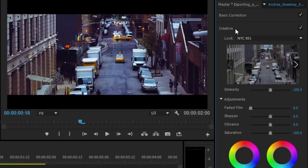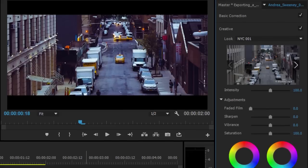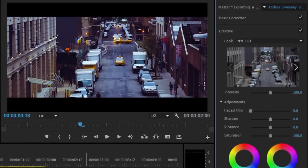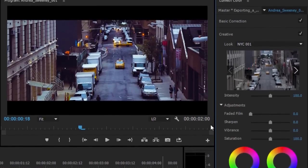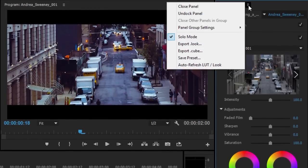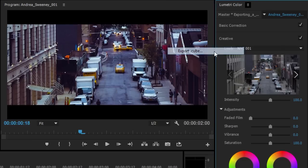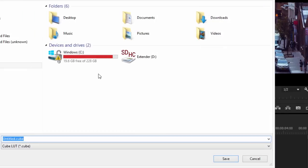Now this is great because it means that I can share a look in a way that's fixed with other editors without risking them messing up the result. Now the .look file provides high fidelity when sharing work between Premiere Pro and SpeedGrade. But you may also want to work with other grading applications. And for that purpose, you can also click on the panel menu in the Lumetri Color panel and choose Export .cube. This will create a more universally compatible file. In fact, you can use these .cube files in exactly the same way in Premiere Pro.